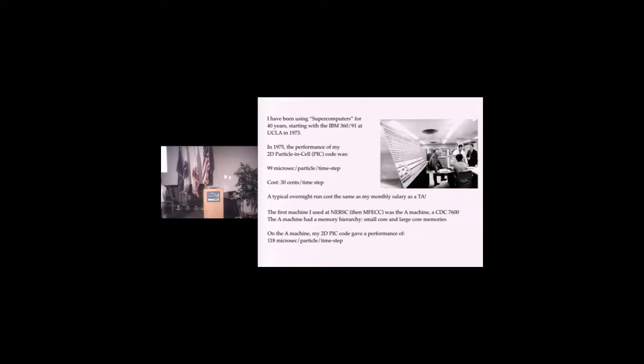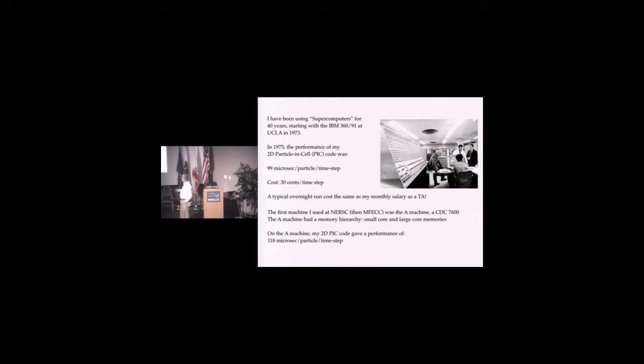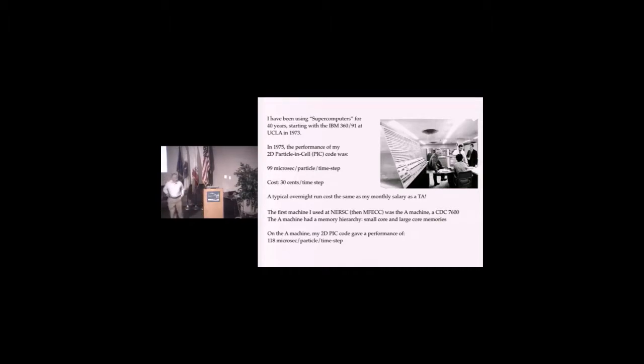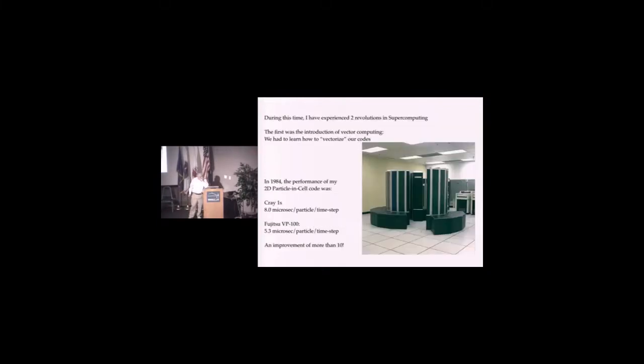What's interesting is you see the same stuff on GPU. On the A-Machine, my code gave a performance slightly worse, although the peak speed of this machine was about twice the IBM. This is the starting point of my career.